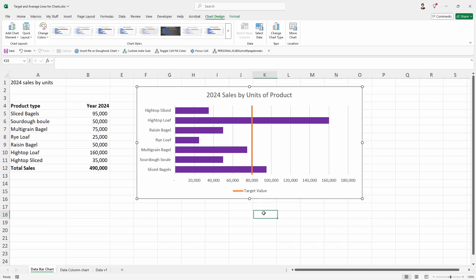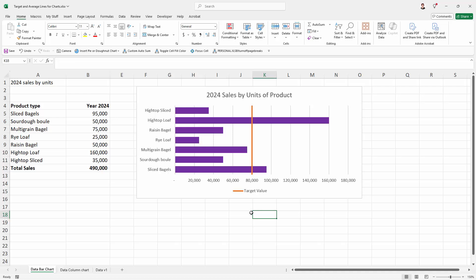And here now is our target value. So it's actually reading target value. So our chart is now really clearly showing that the target value for our sales was 80,000 units for each product. We've got two products that are exceeding that and all the rest of our products are below our target.